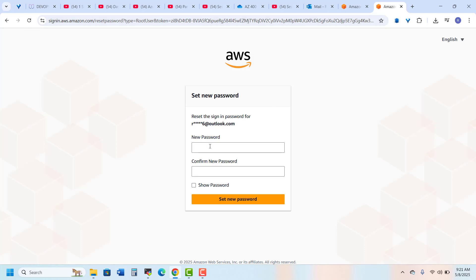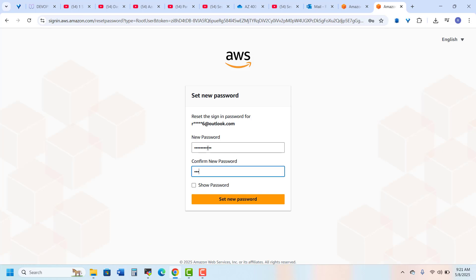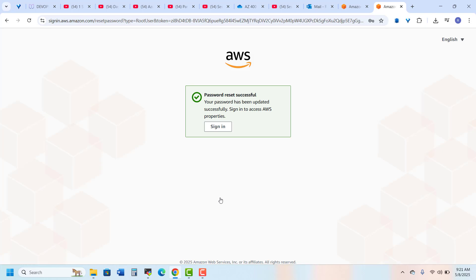So here I am creating a new password. I have set my password, so I just go to the sign in.